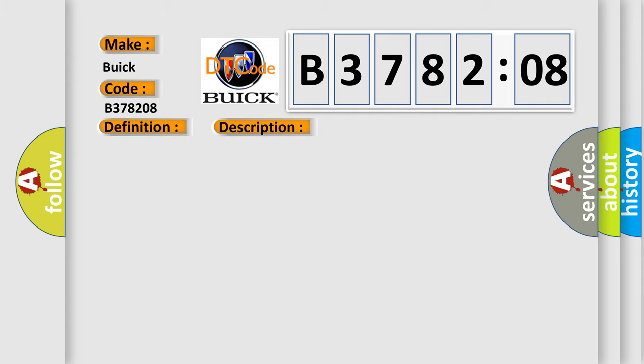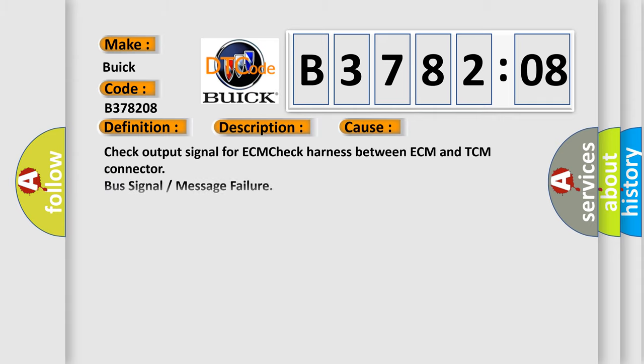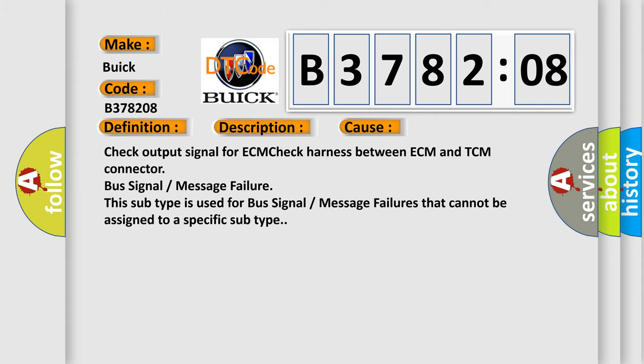This diagnostic error occurs most often in these cases. Check output signal for ECM check harness between ECM and TCM connector bus signal or message failure. This subtype is used for bus signal or message failures that cannot be assigned to a specific subtype.